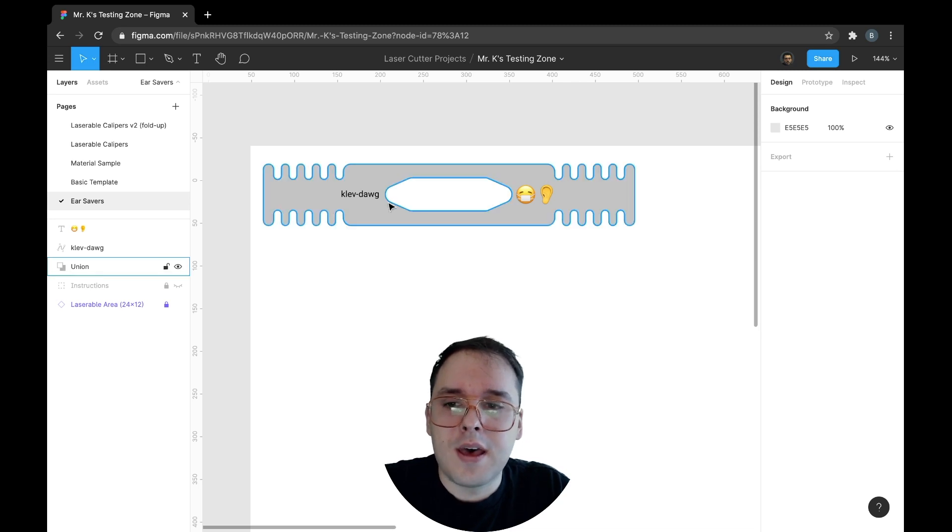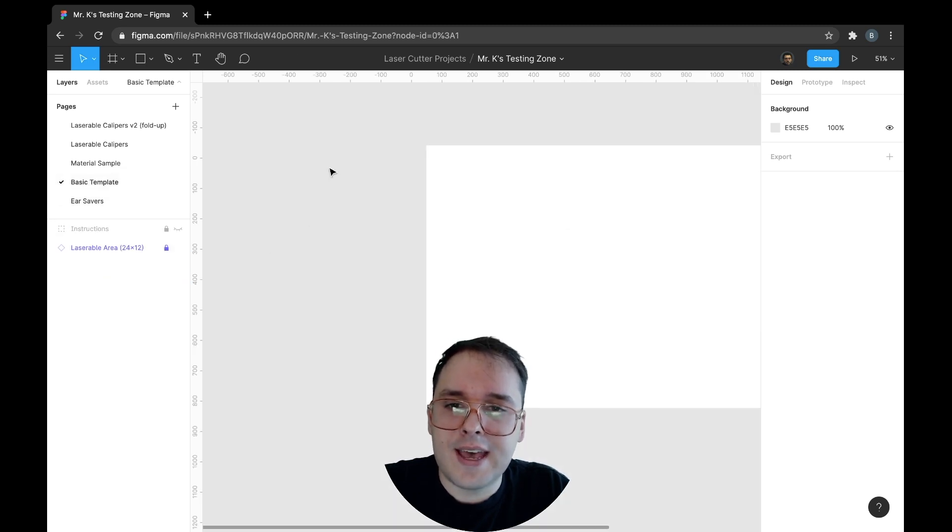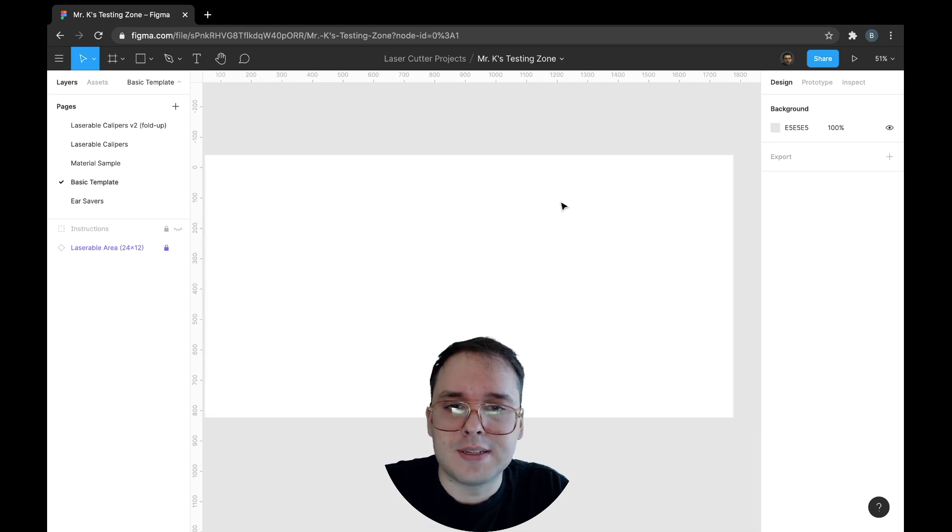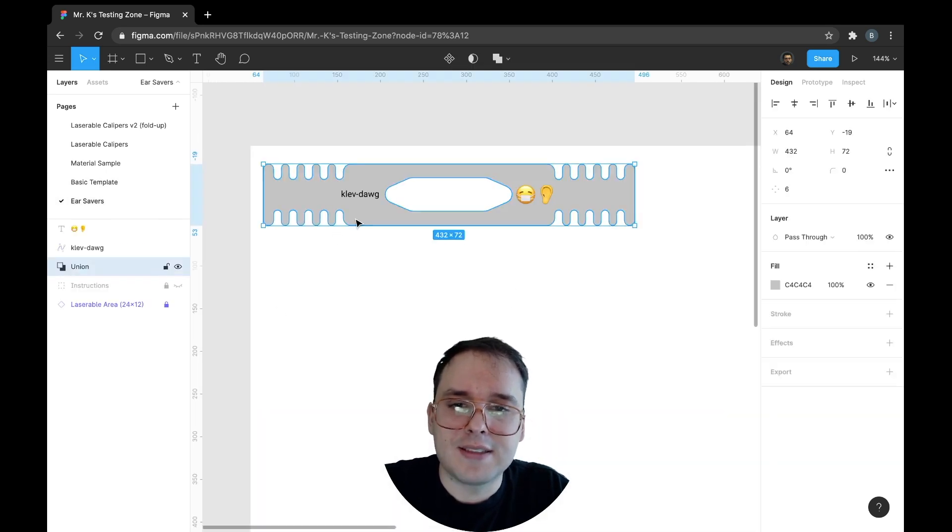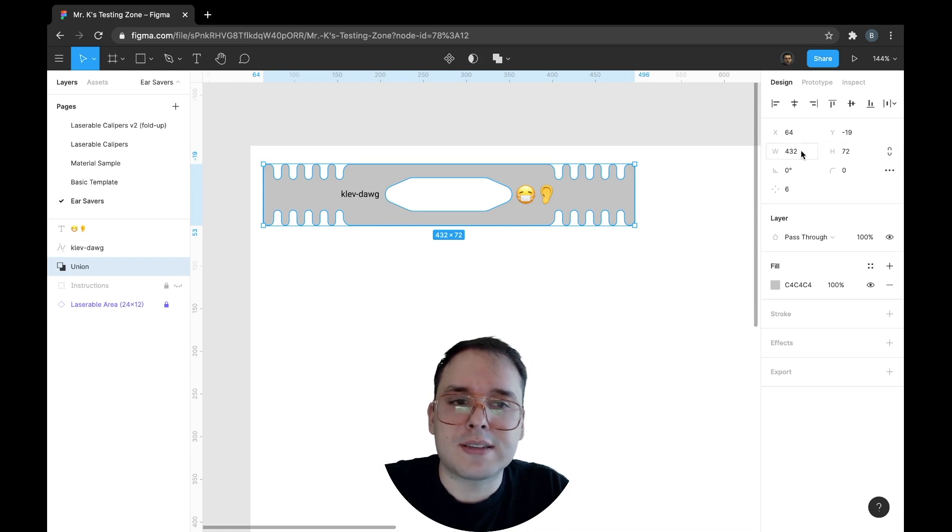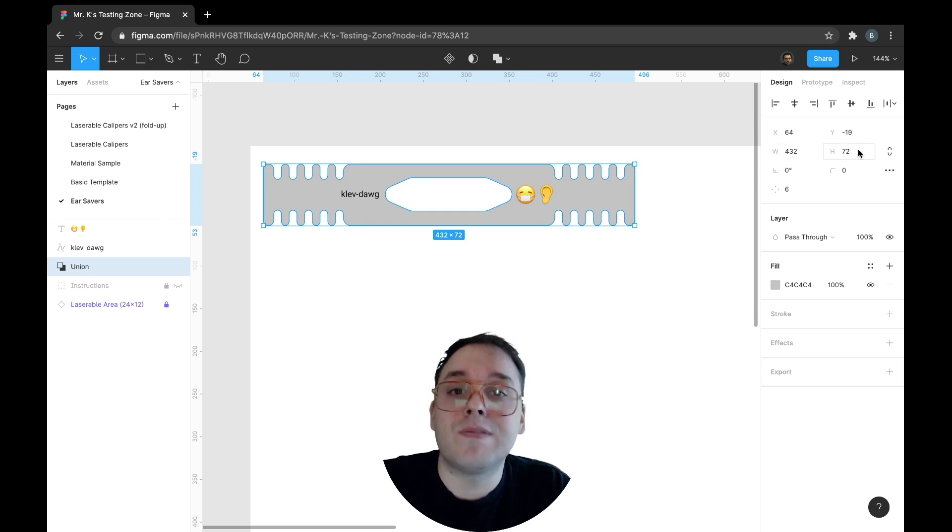So what I've done, I already have this basic template. Remember to use the template because it is the size of the laser cutter. And I've already gone ahead and created something. If we look at it, it's an inch tall by maybe like six inches wide. If you did the conversion from pixels to inches using 72 dpi.